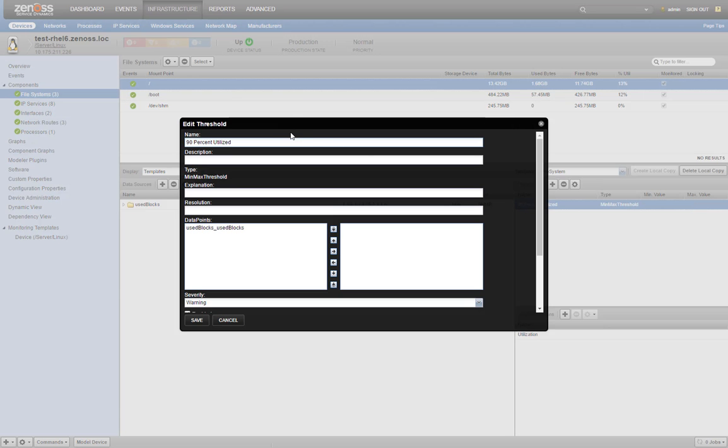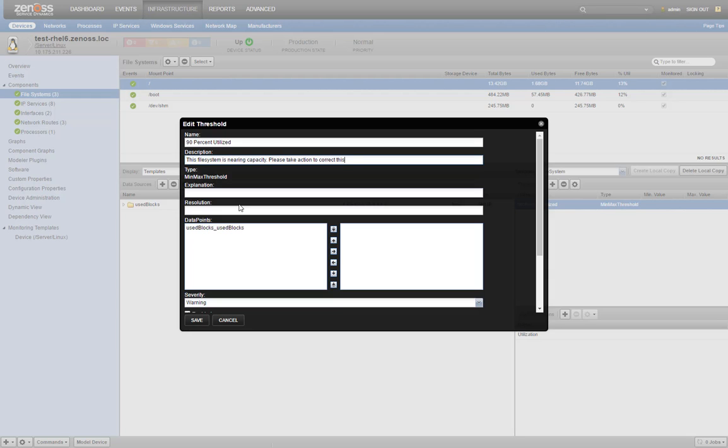The edit threshold window has additional fields that we can configure. We can provide a more detailed description like this file system is nearing capacity. Please take action to correct this.